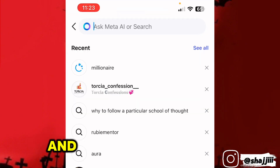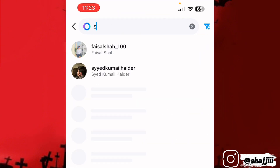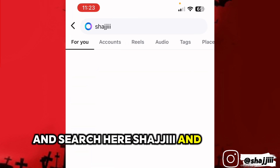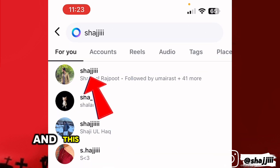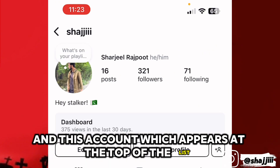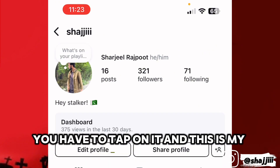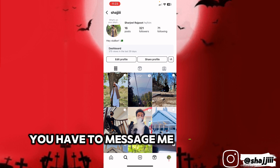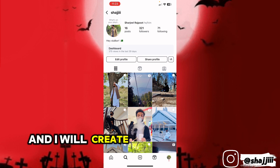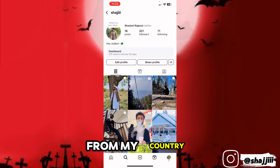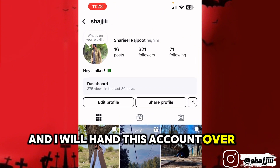For solution number two, you have to open up your Instagram application, go to the search button, and search 'S-H-A-J-J-Triple-I', then hit search. The account that appears at the top of the list — tap on it. This is my Instagram account. Message me there and I will create a ChatGPT account for you from my country and hand that account over to you.